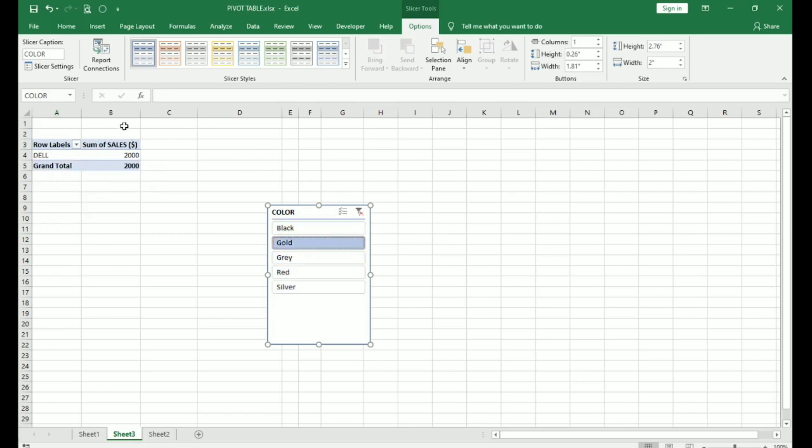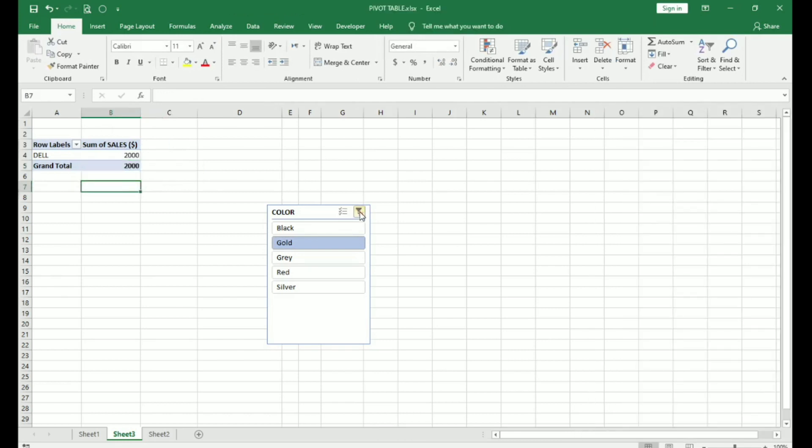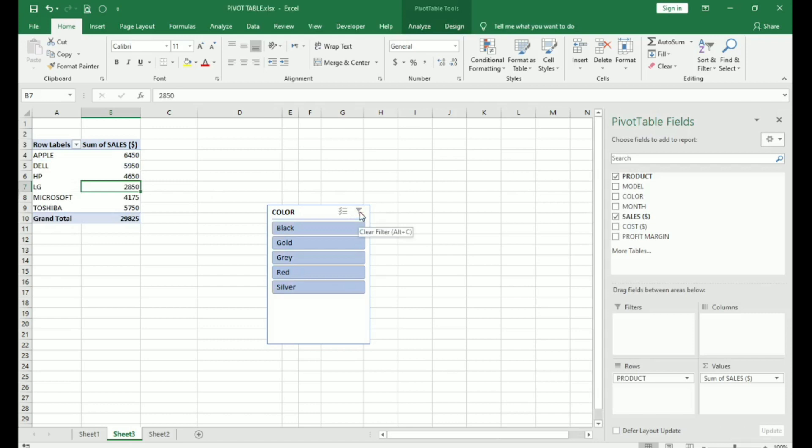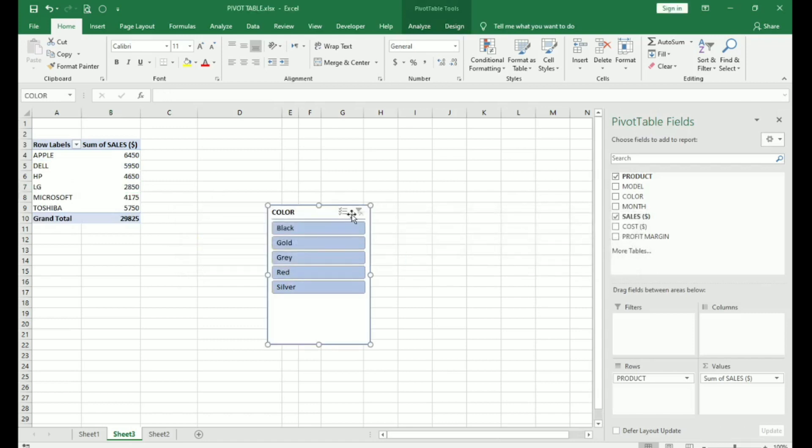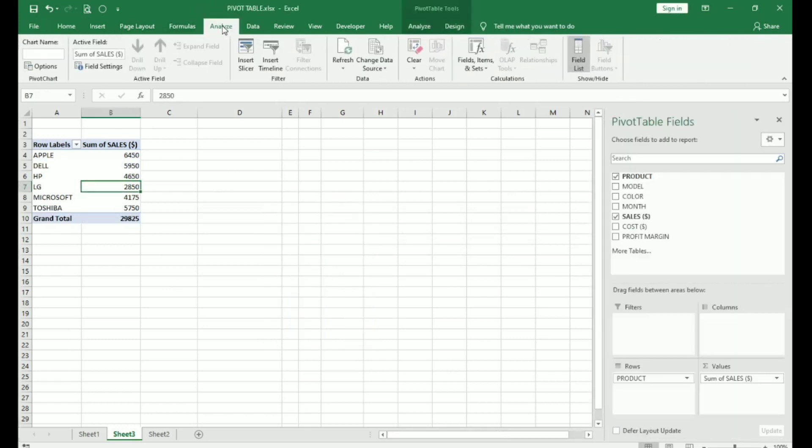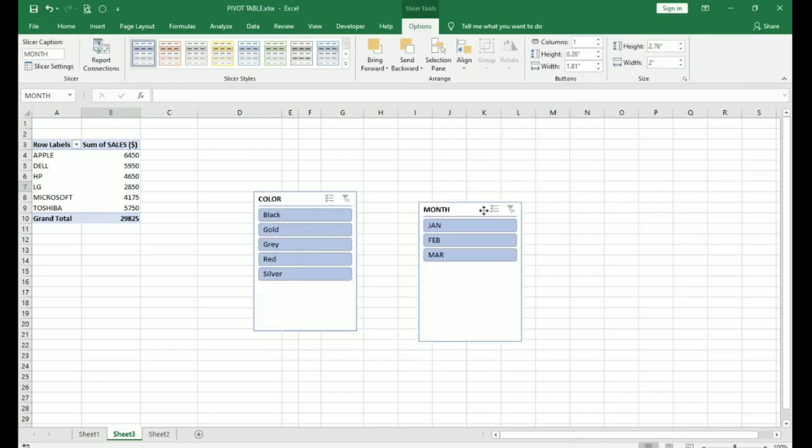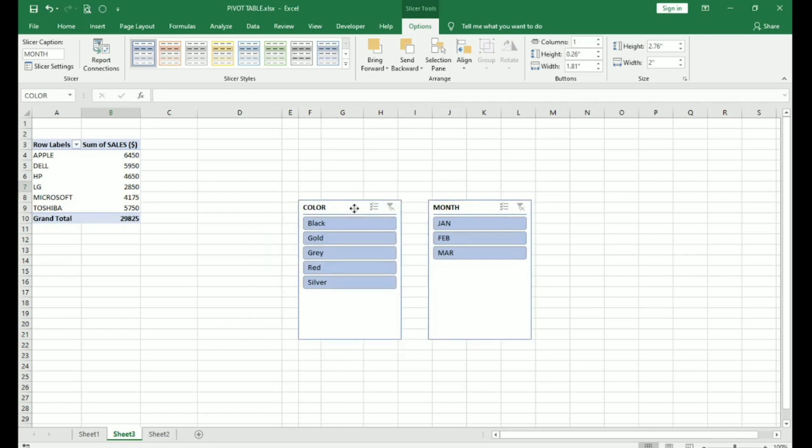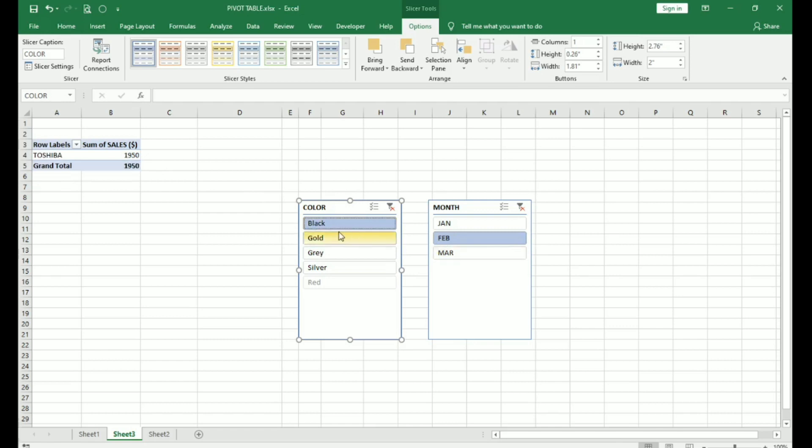This was the sales of gold colored products or models that were sold during the months of January, February and March. If I want to add more than one slicer, we'll have to delete this. Go back to insert slicer. Choose color and month and say okay. Now, this is showing us two slicers. Here, if I choose January you can see gold is disabled. This means no gold models were sold during January. If I click on gray, Dell worth 1900 and LG worth 1000 were sold during those three months. If I click on February and say black, Toshiba was sold for 1950 and so on.